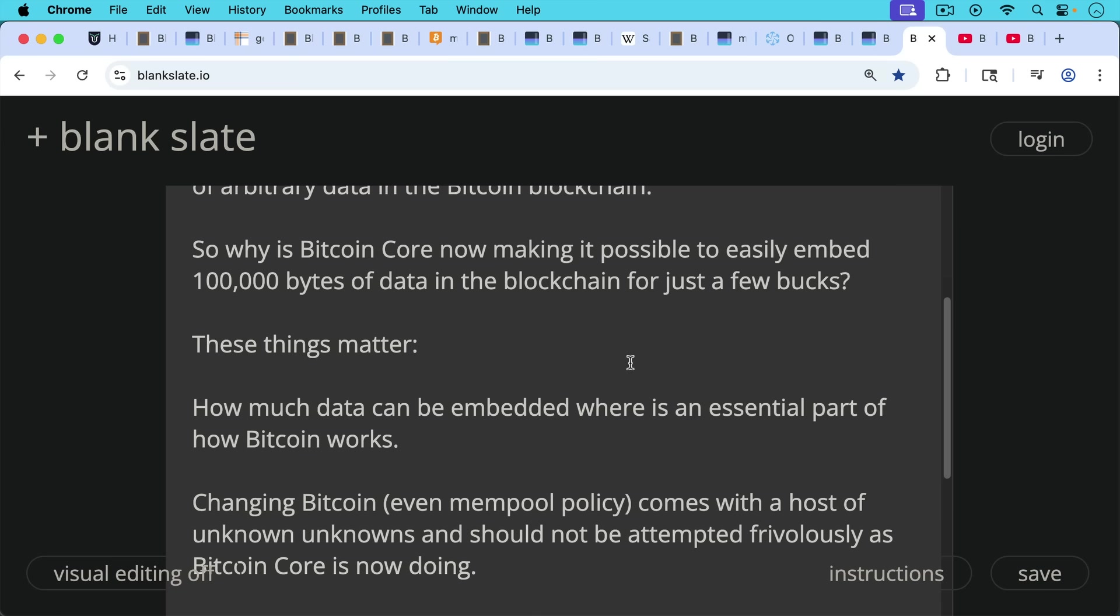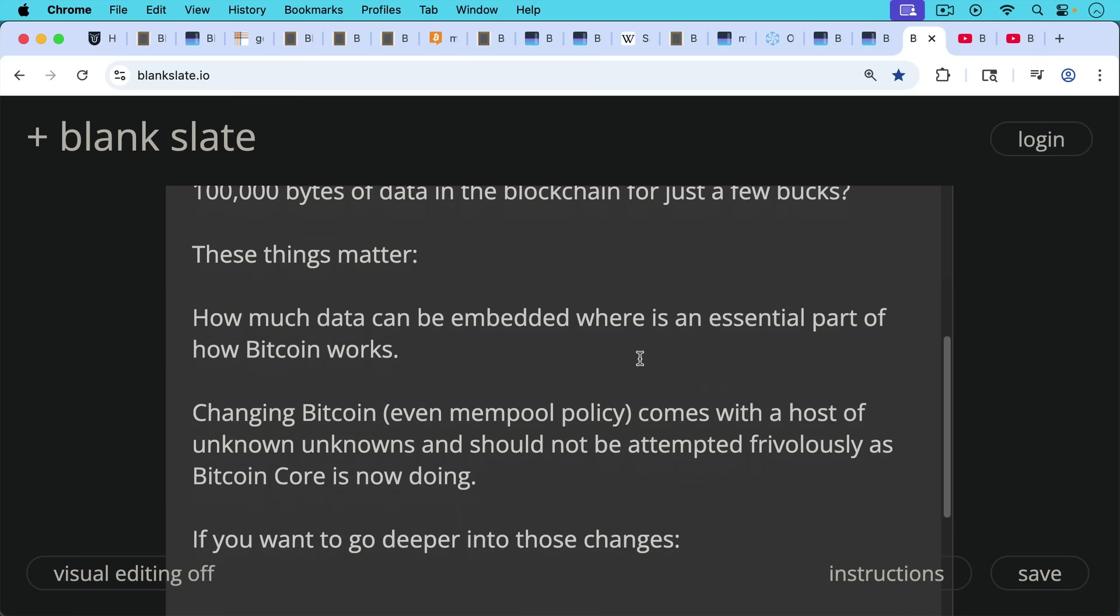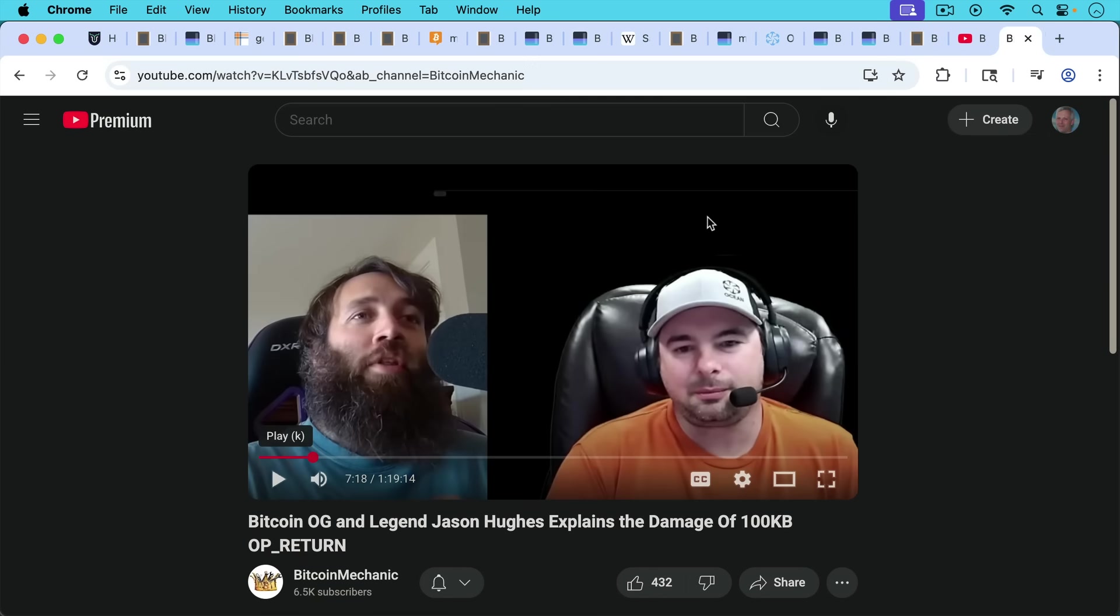Changing Bitcoin, even mempool policy comes with a host of unknown unknowns. It should not be attempted frivolously as Bitcoin Core is now doing. If you want to go a little bit deeper into these changes, I'll put a link to my video here, Bitcoin knots versus Bitcoin Core, in which I summarize this whole dilemma. I also put a link to this video, which I found really helpful.